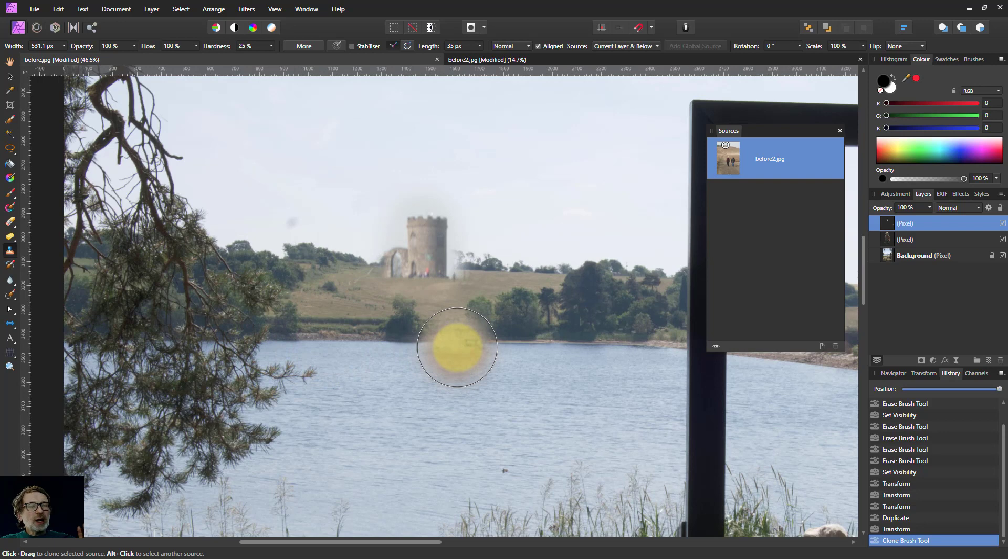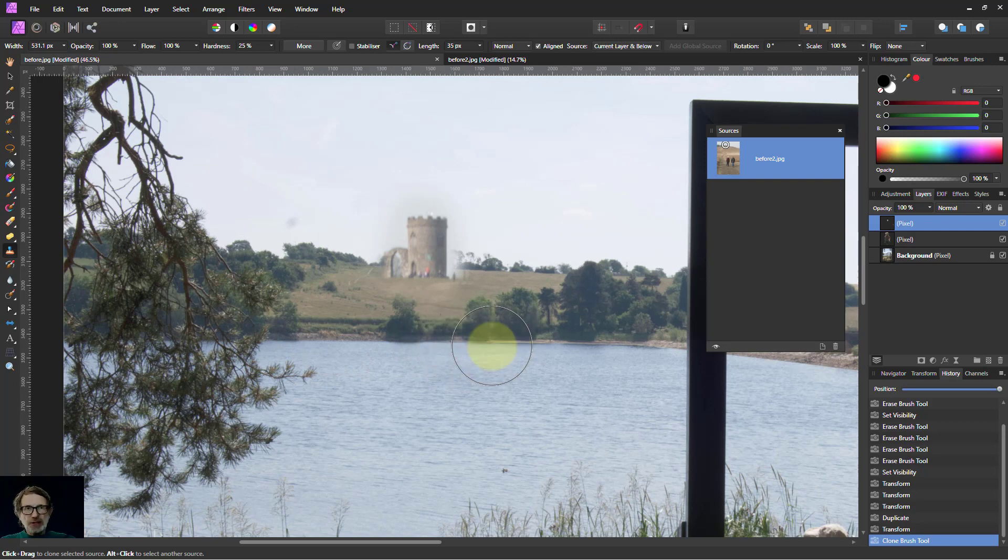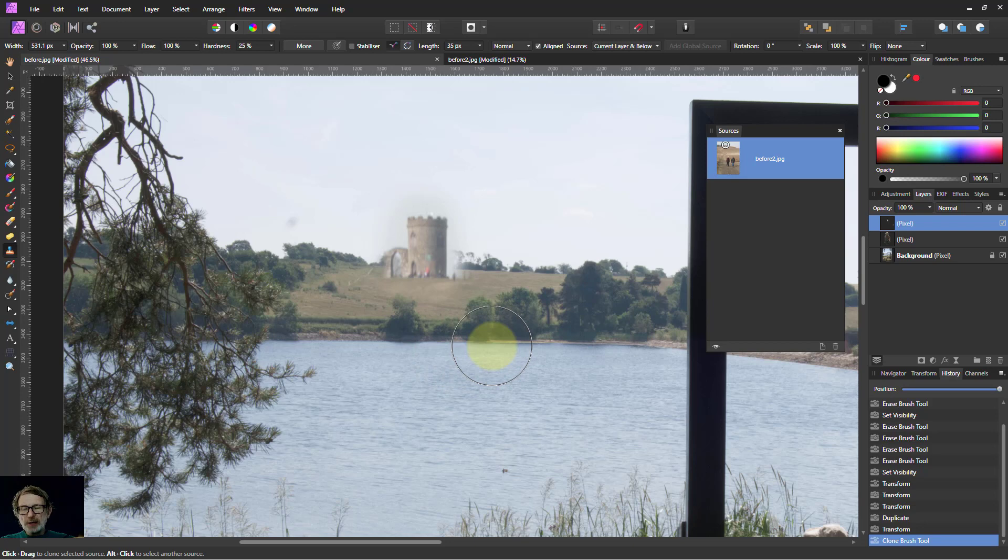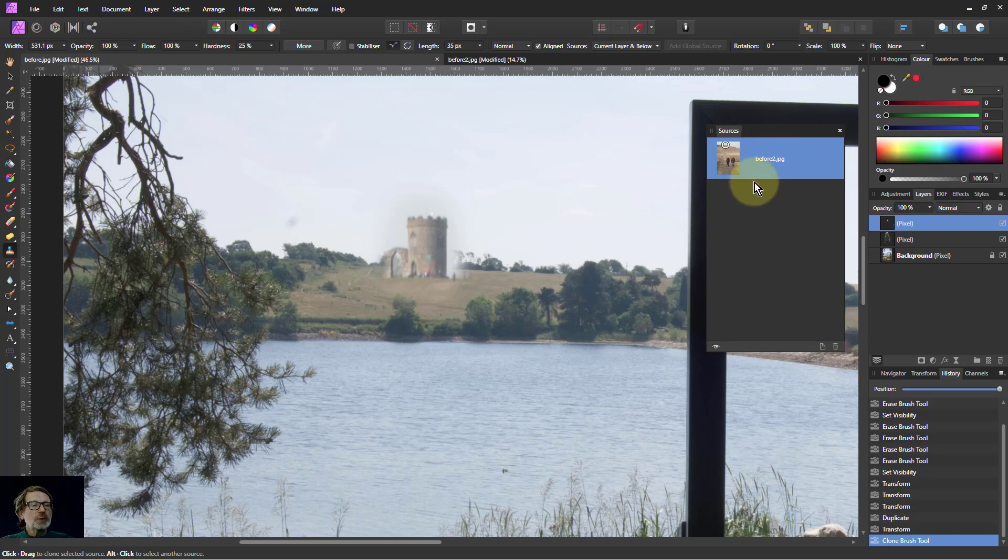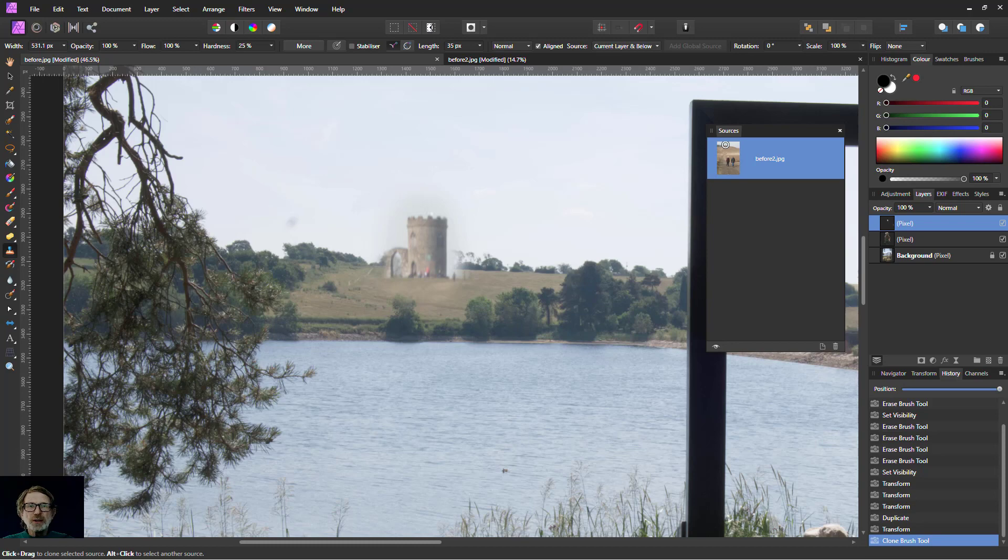So I can copy, I can erase from the same area with the undo brush. I can put in another layer and use current layer and below. And I can use the global sources here with the sources panel and copy from other images. So that's it. Thank you very much for watching.